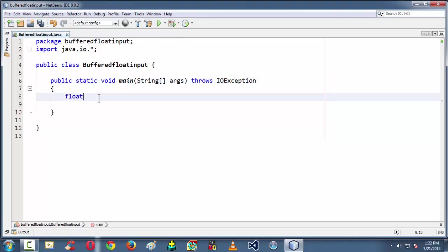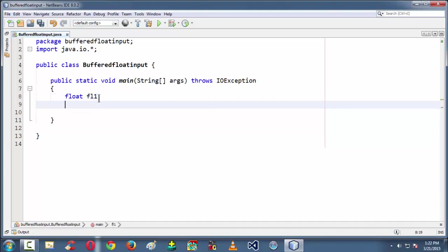So next I am taking a floating point variable: float flt1. And then I am creating an object for BufferedReader.